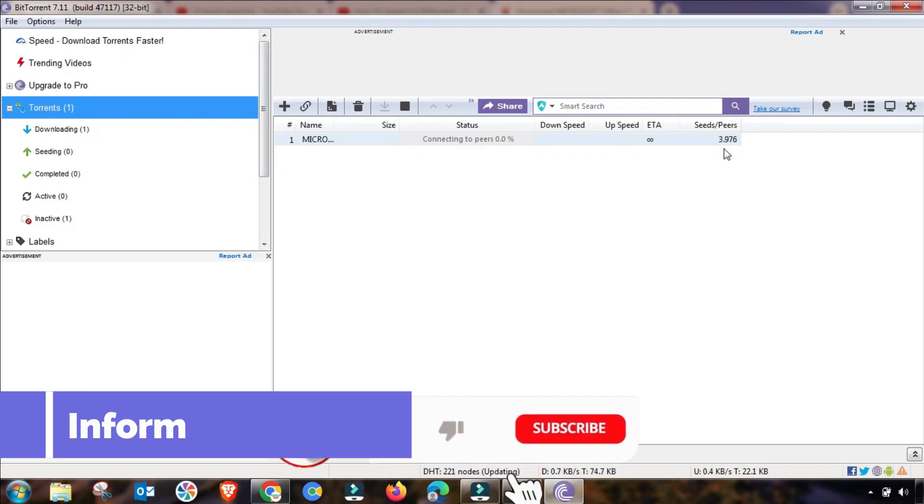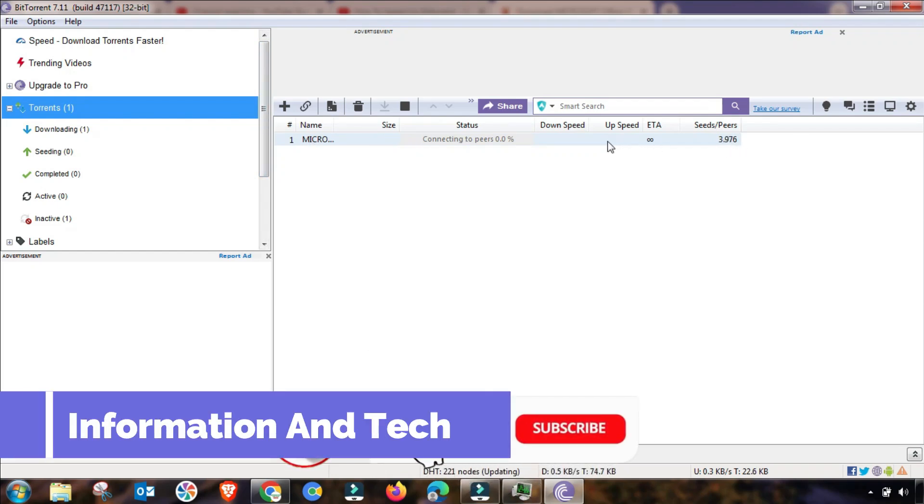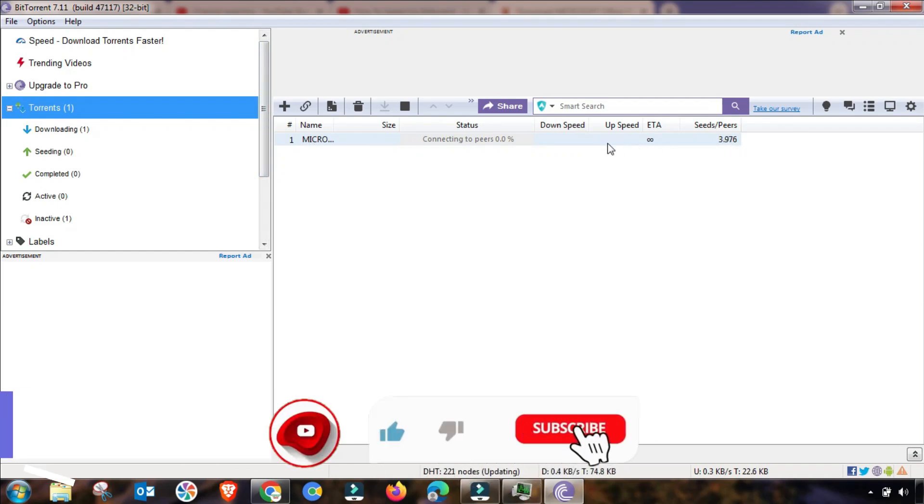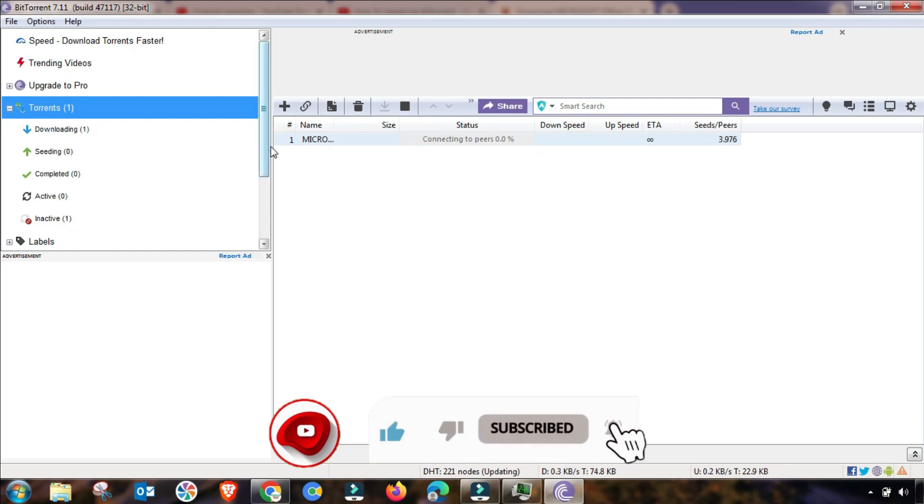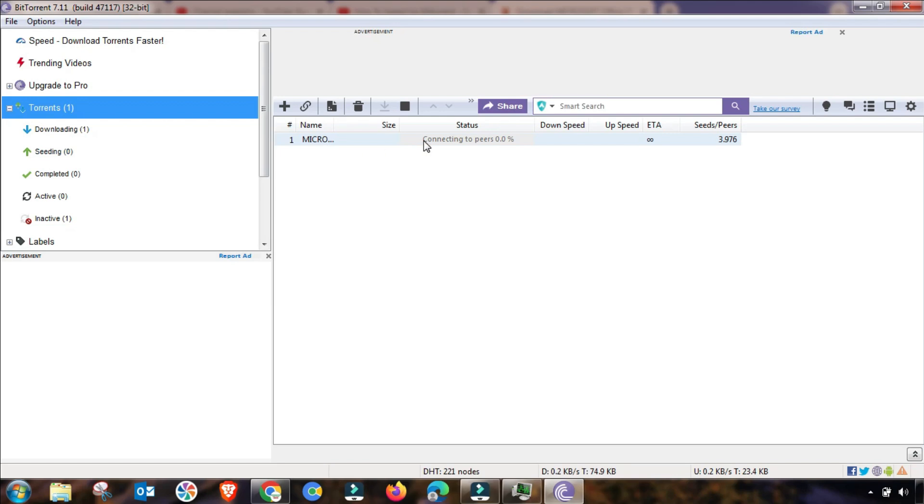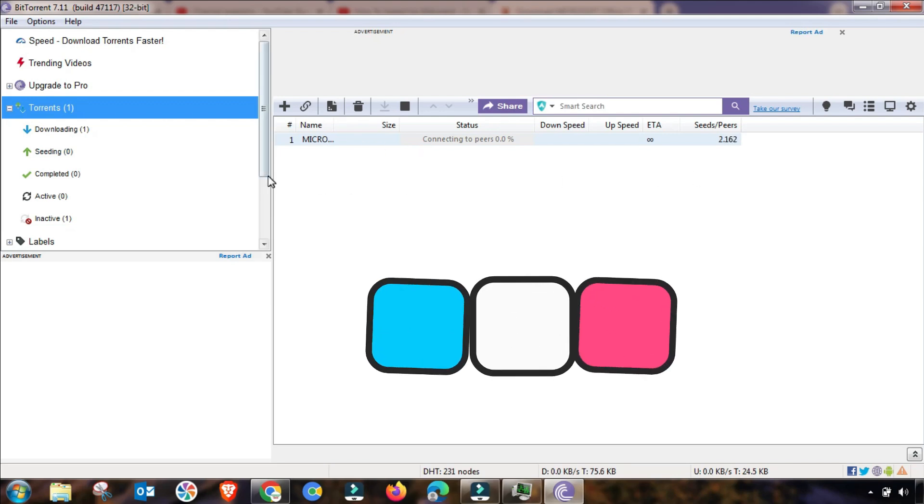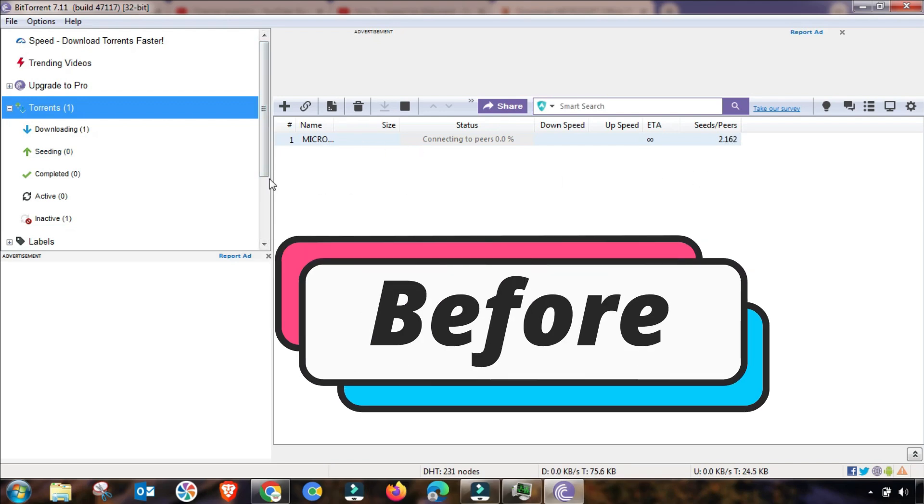Welcome to my channel Information and Tech. Here is the best and magic setting of BitTorrent. As you can see, my download speed is very slow before this setting. Then I will change some settings and we will test again.